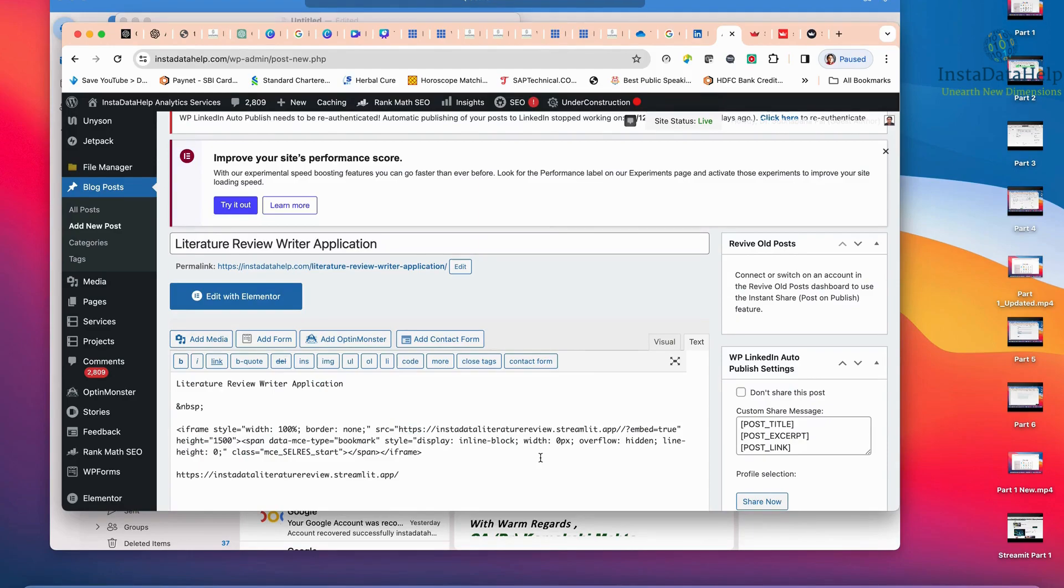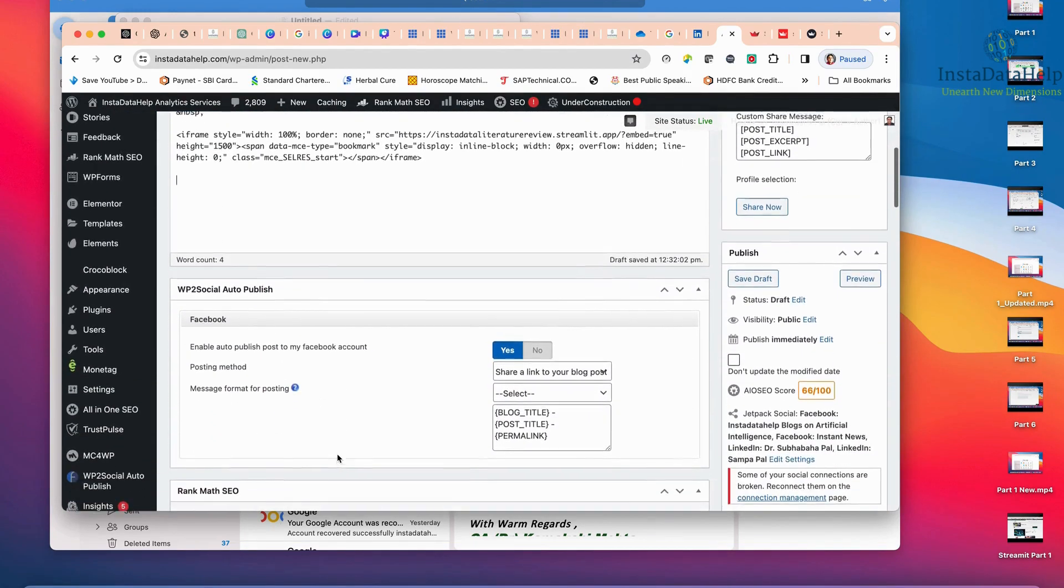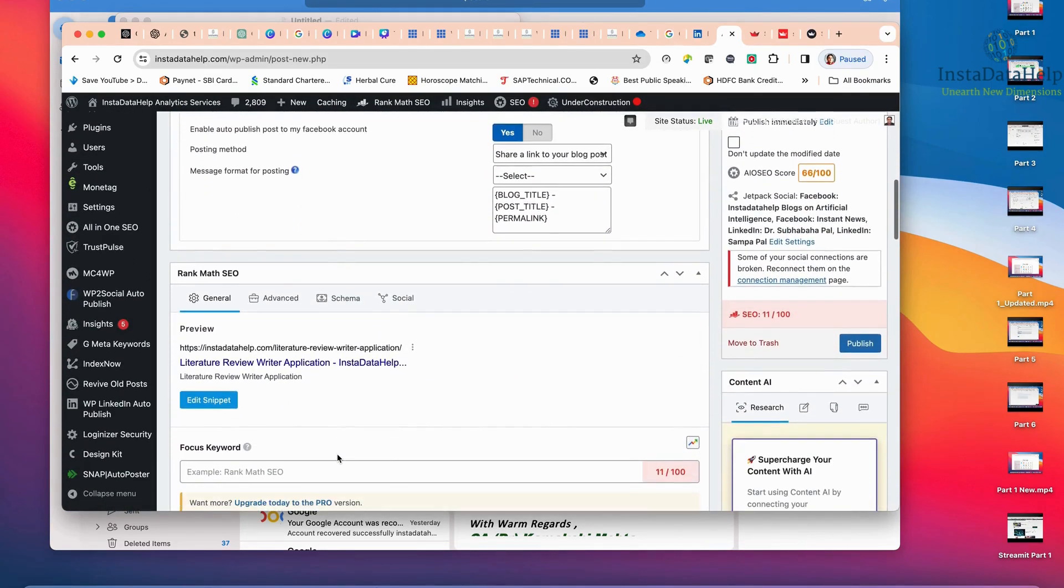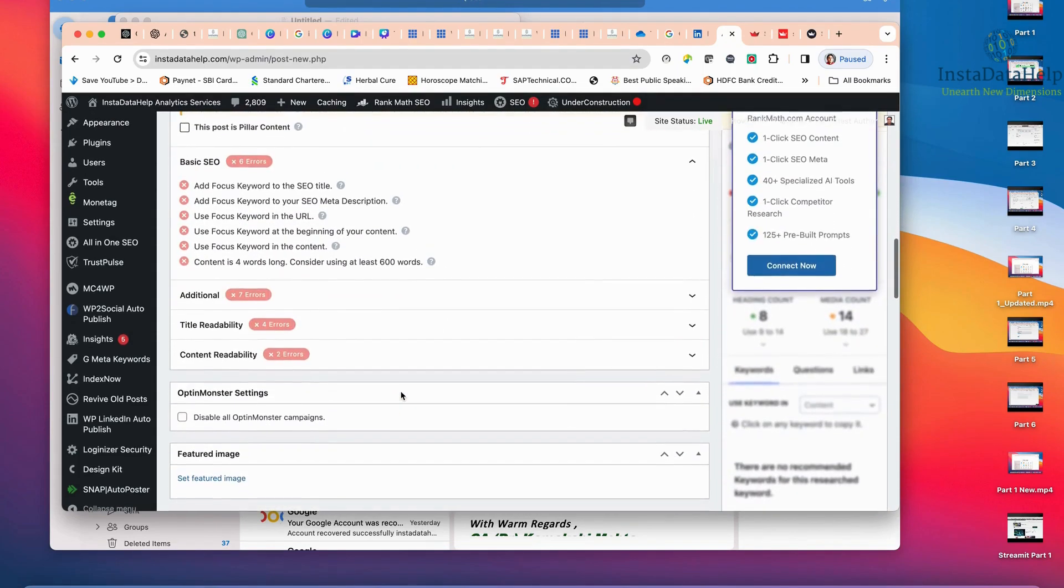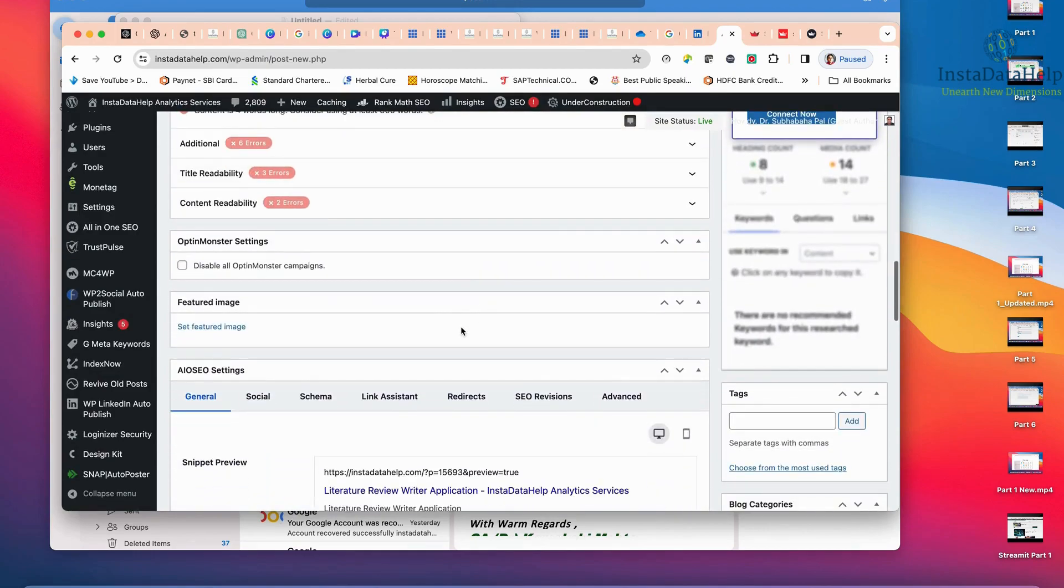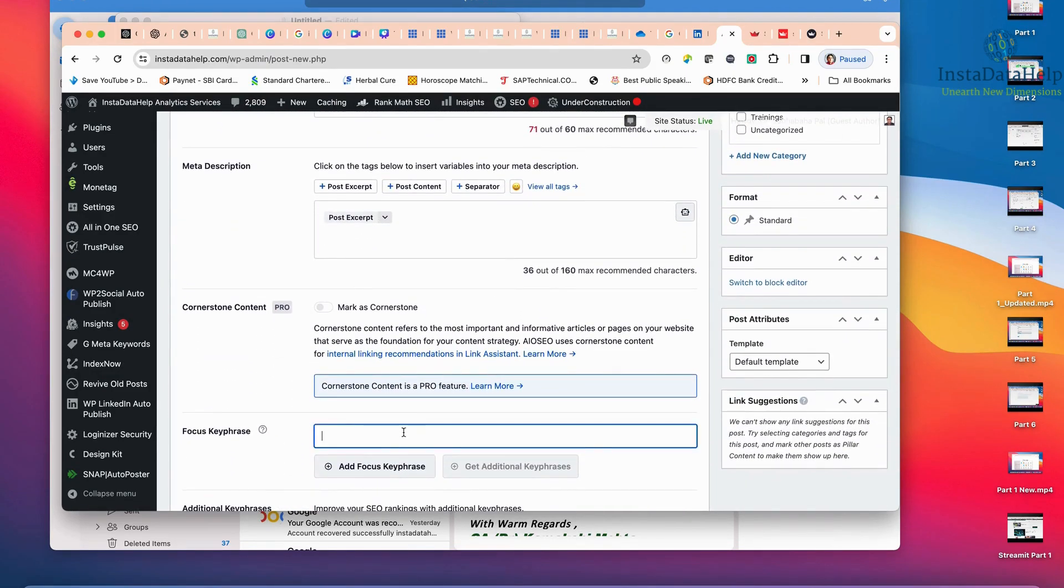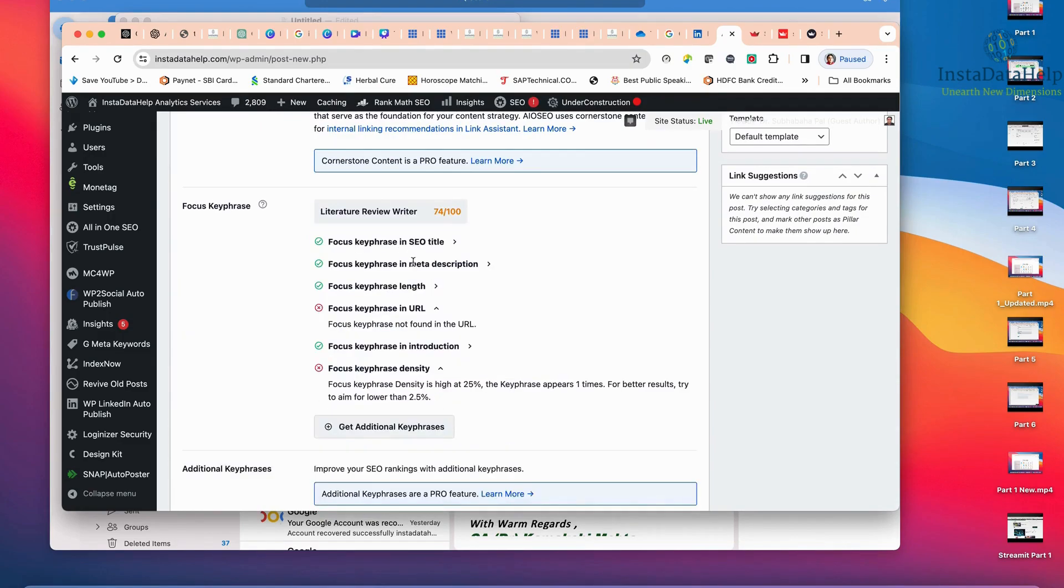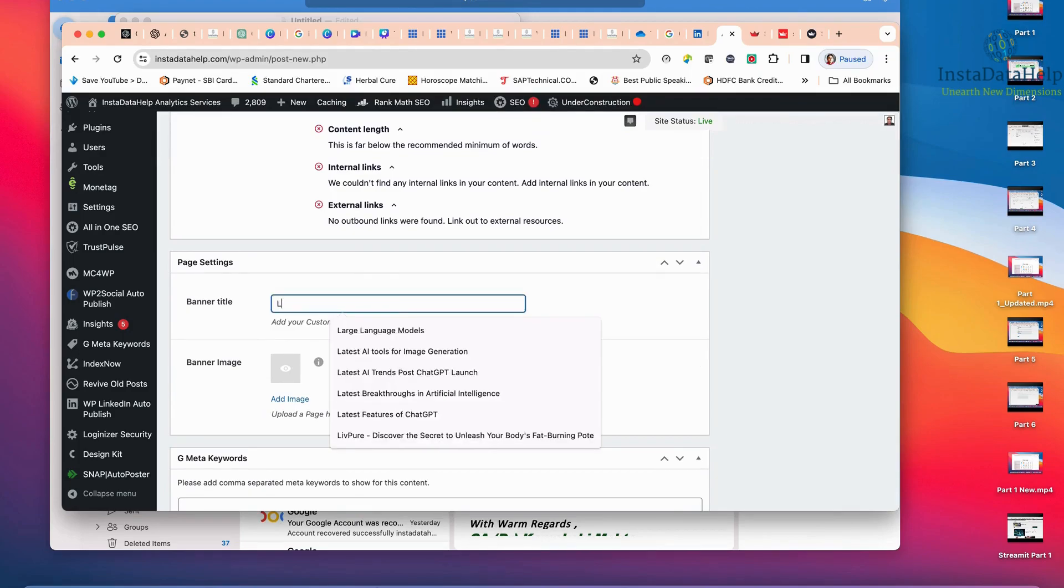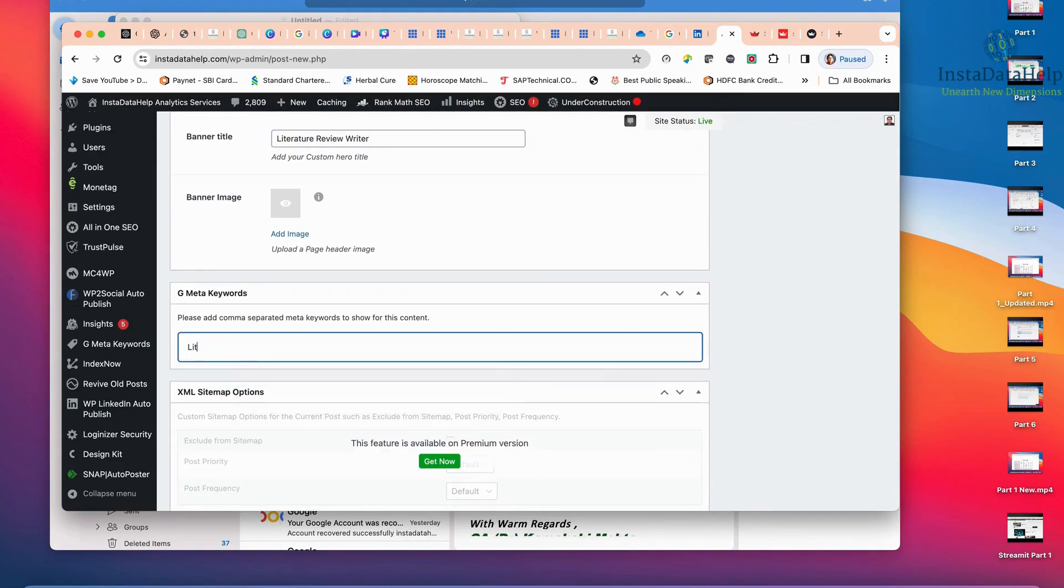So this one, I have done one extra backslash came. So I have deleted that. And this one, I am removing. And then I am just running it. I am just entering some few other parameters like literature review writer. Then literature review writer. Then literature review writer. Then here also I am writing literature review writer. Meta keywords, literature review writer.